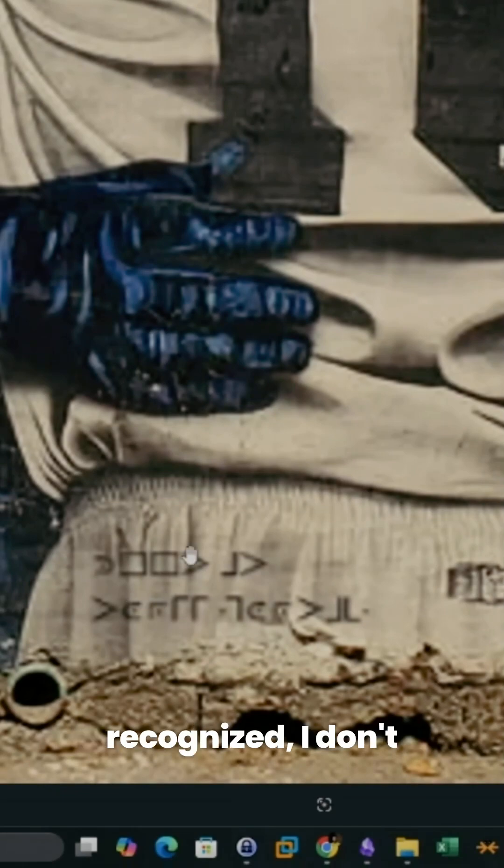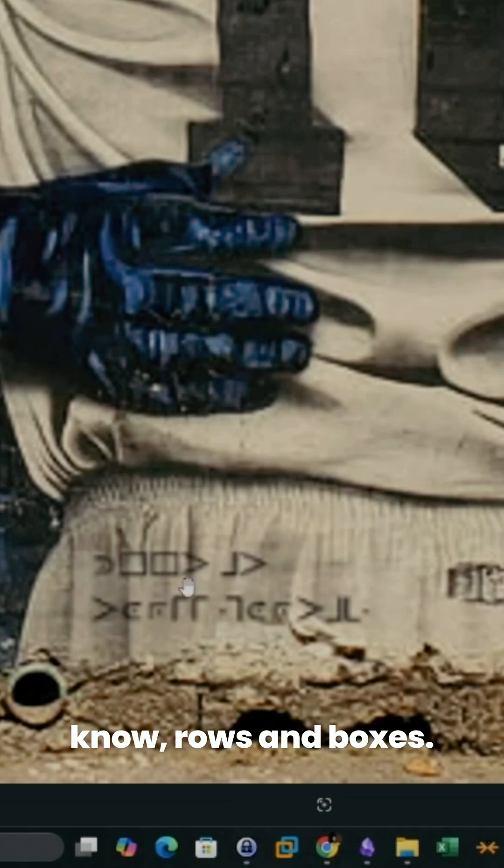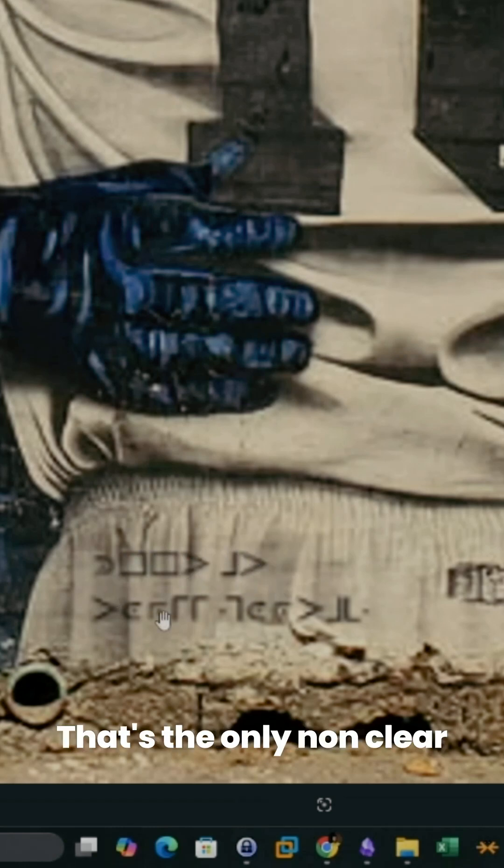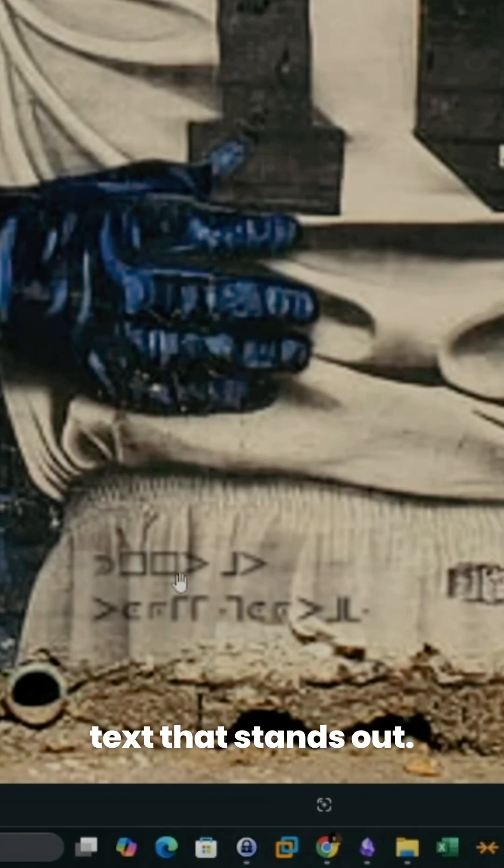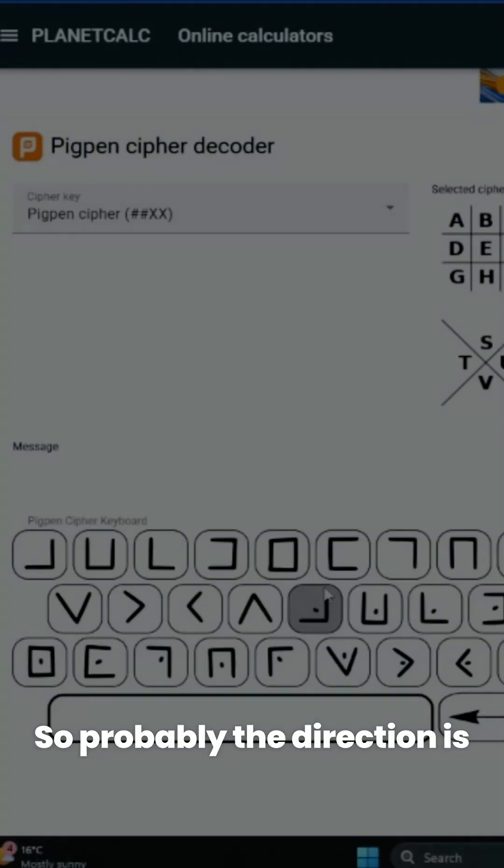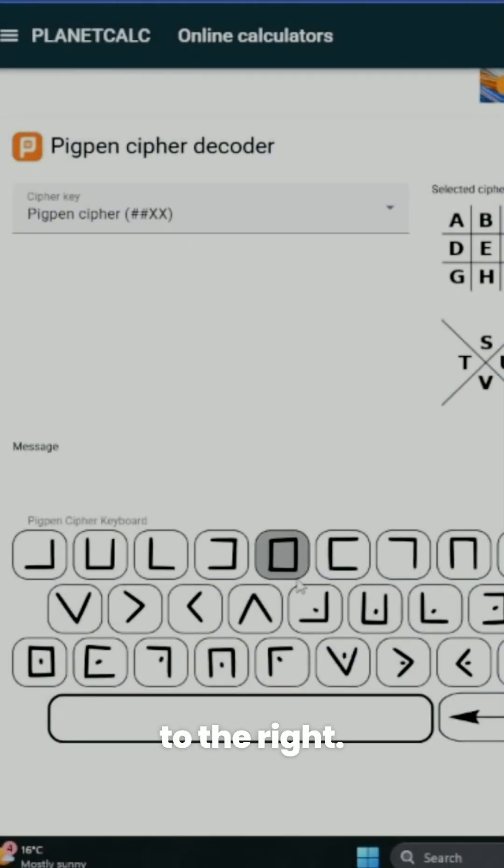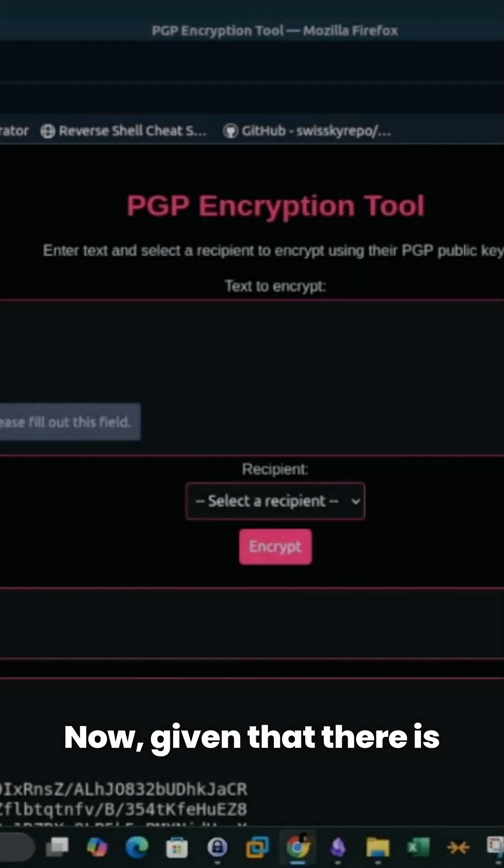On the left we see 'none recognized.' I don't know, a rose and boxes—they should be referring to something. That's the only non-clear text that stands out, so probably the direction is to the right. So it is this one.